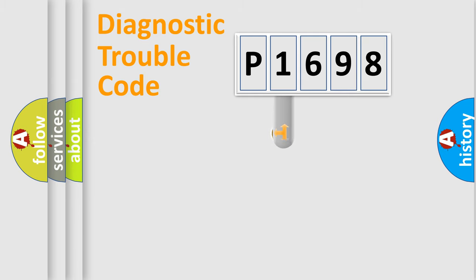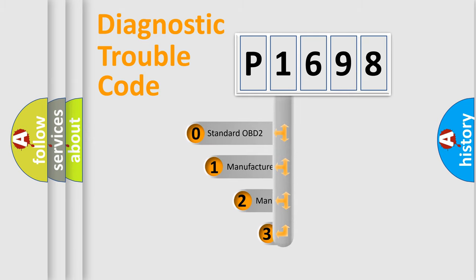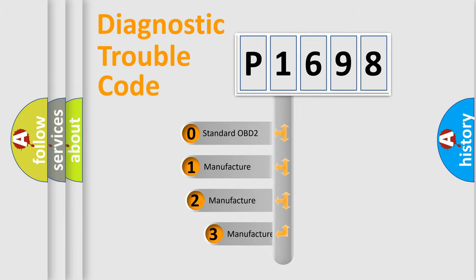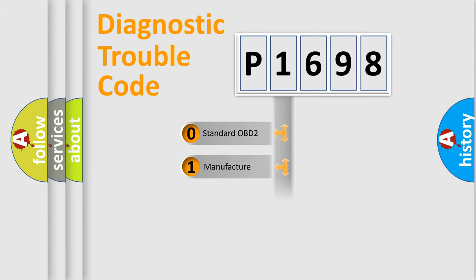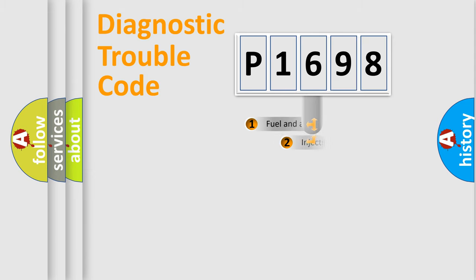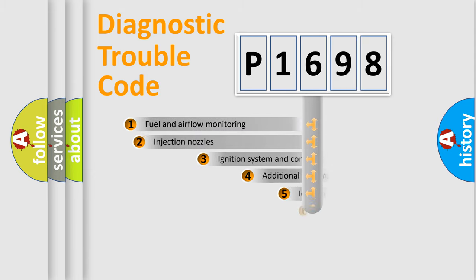This distribution is defined in the first character code. If the second character is expressed as zero, it is a standardized error. In the case of numbers 1, 2, 3, it is a more specific expression of the car-specific error.